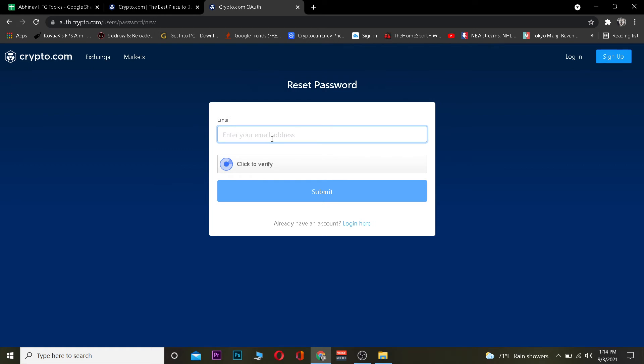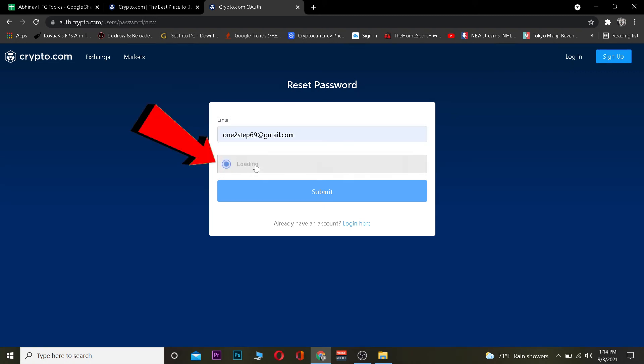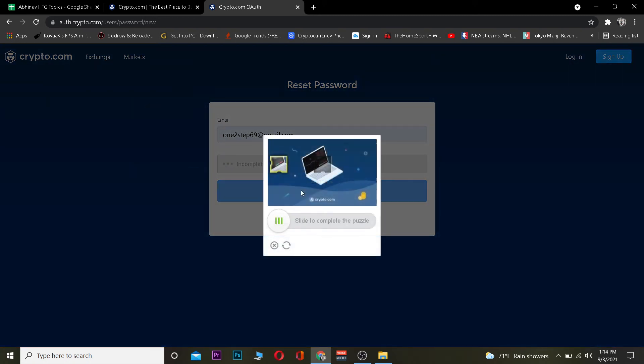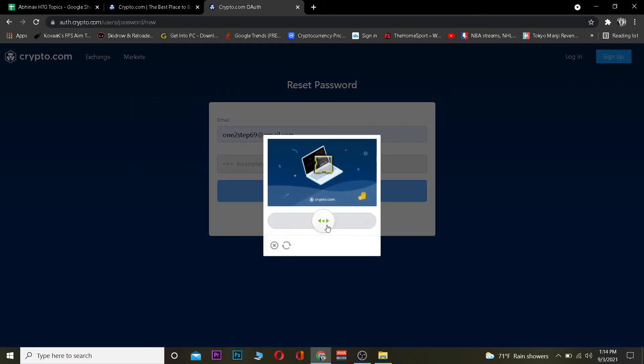Once you click on it, enter the email of your account. Enter the email of your Crypto.com account, which I'm going to do right now. After entering the email, click on Click to Verify to verify you're a human, not a bot.